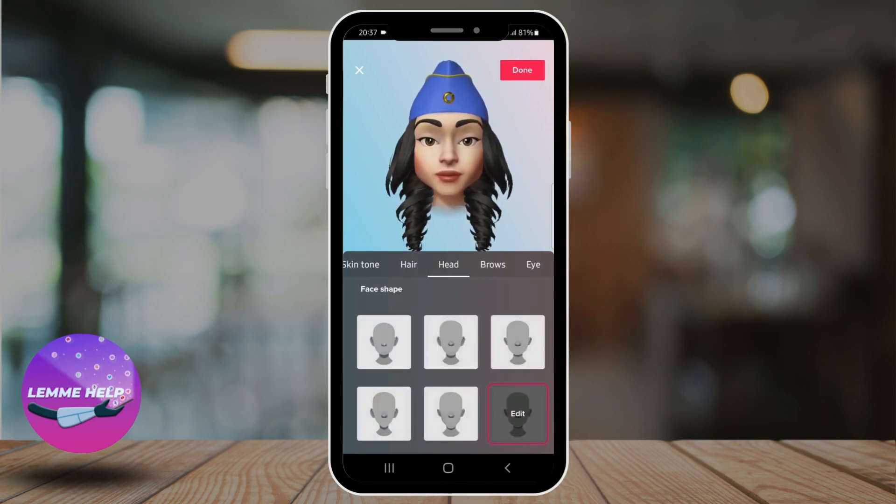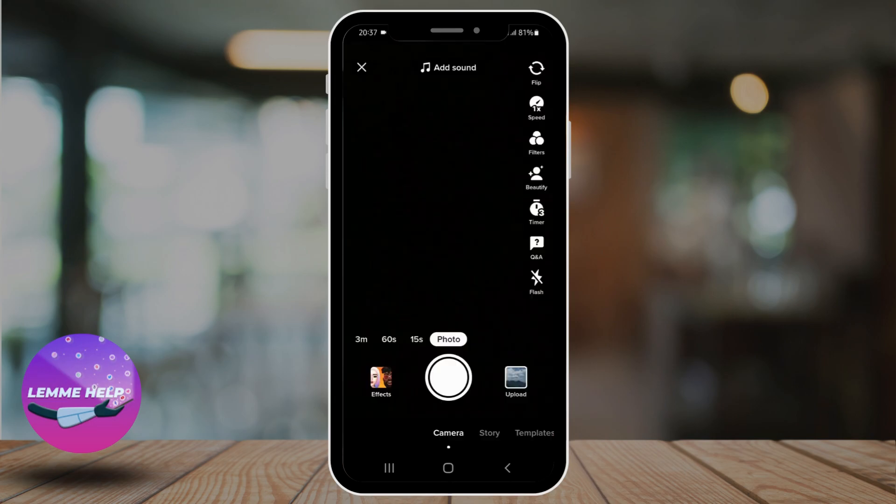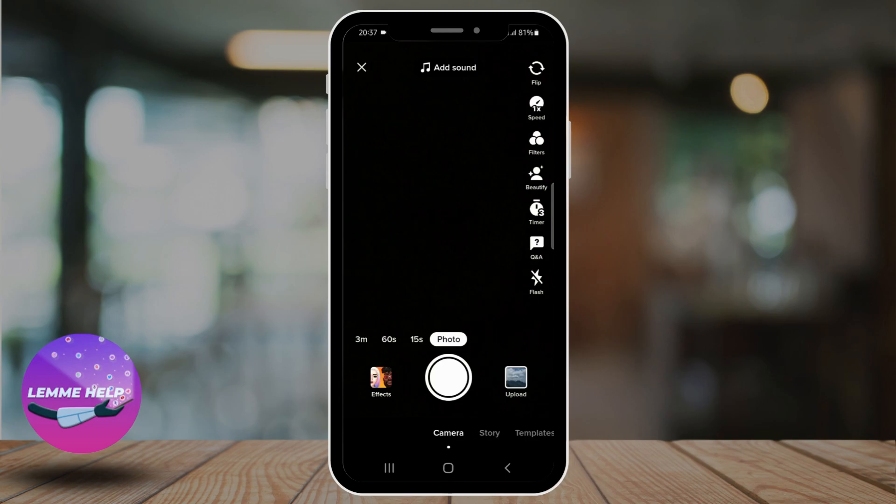Once you're done, tap done. Now, if you show your face at this camera, your avatar will be displayed and you can go ahead and make a video and post it.